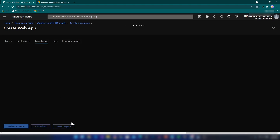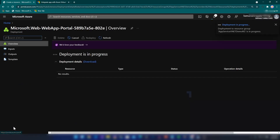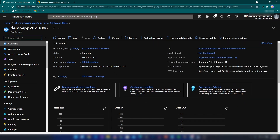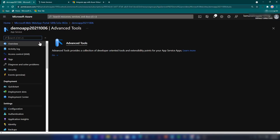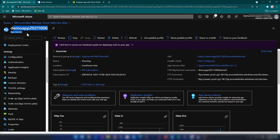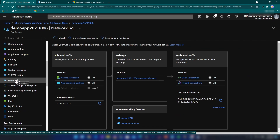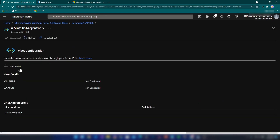I'm not going to configure any deployment or monitoring here. I'll just review and create the web application. Once the resource is ready, I'll click Go to Resource and navigate to Advanced Tools to access PowerShell. Now it's time to allow this web application to access the virtual network. I'm going into the Networking tab and clicking on the VNet Integration button, where we have a button to add a VNet.